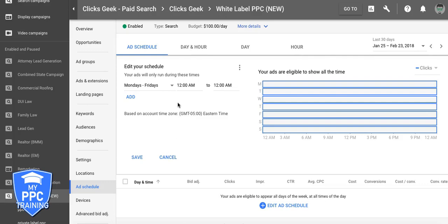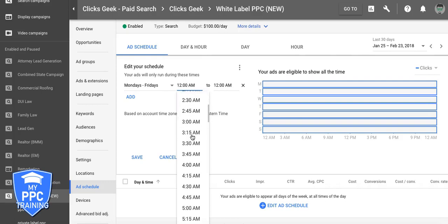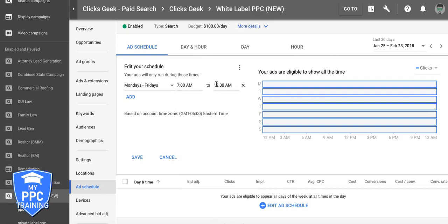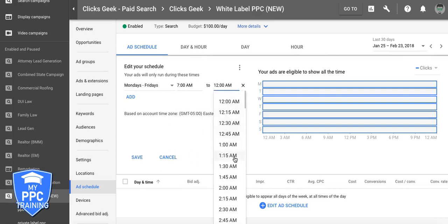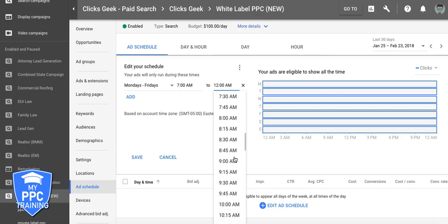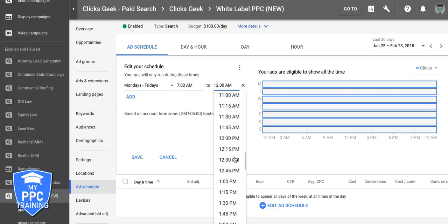Leads that come in at 3 o'clock in the morning are usually, like 90% of the time, uncontactable — or they're garbage, they're looky-loos, they're not good leads. You want leads to come in when someone can actually pick up the phone and call them back or answer an incoming phone call. Those are the hottest leads and they turn into sales the most. We audit campaigns almost daily that run 24 hours a day and they're getting crushed with crappy leads and can't turn anything into a sale.